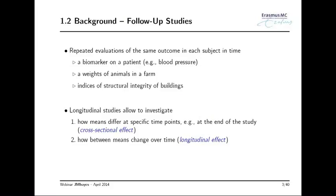Let me say a few words about the settings in which we apply these models. In general, we apply them in follow-up studies where we have one type of outcome measured in time for our sample units. Because I come from biostatistics, in my case the sample units are typically patients, where we measure biomarkers such as blood pressure or cholesterol levels. But the same type of data and problems arise in many different settings — animal studies, where we might be interested in the weight of animals, or civil engineering, measuring structural integrity indices of buildings.